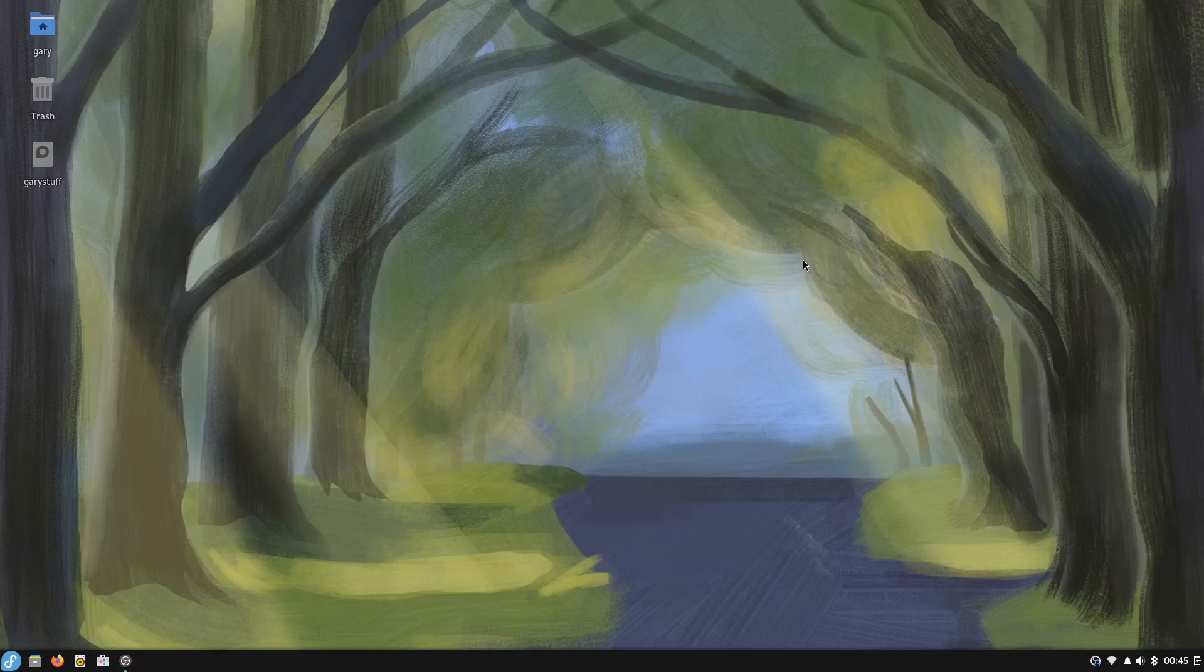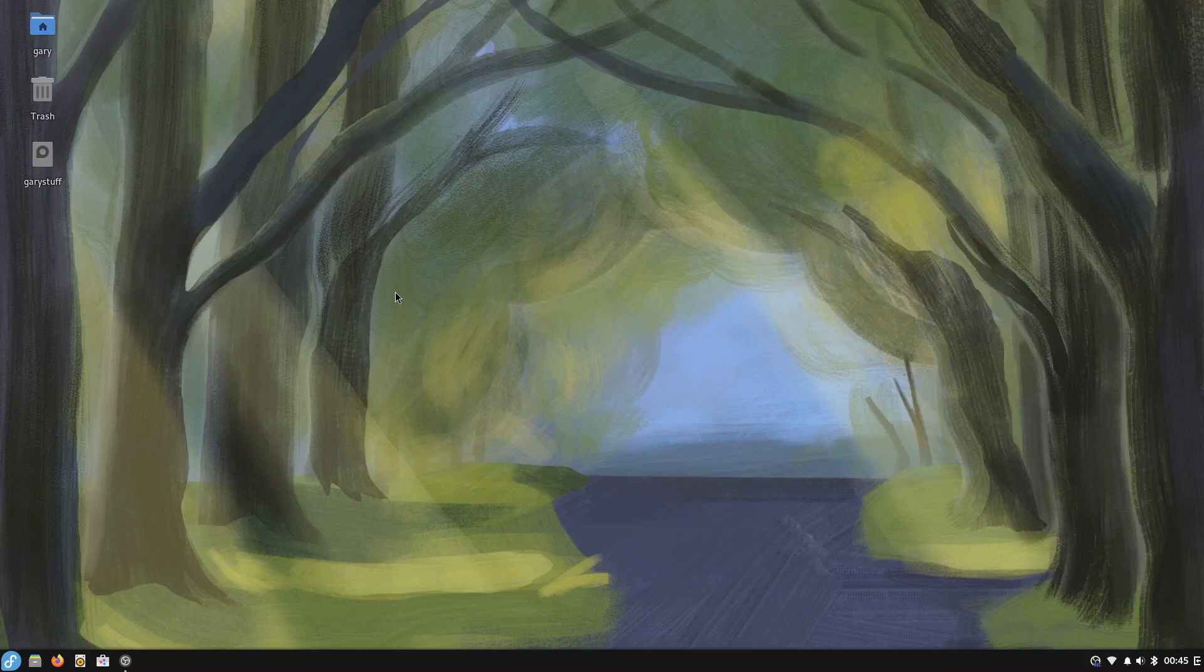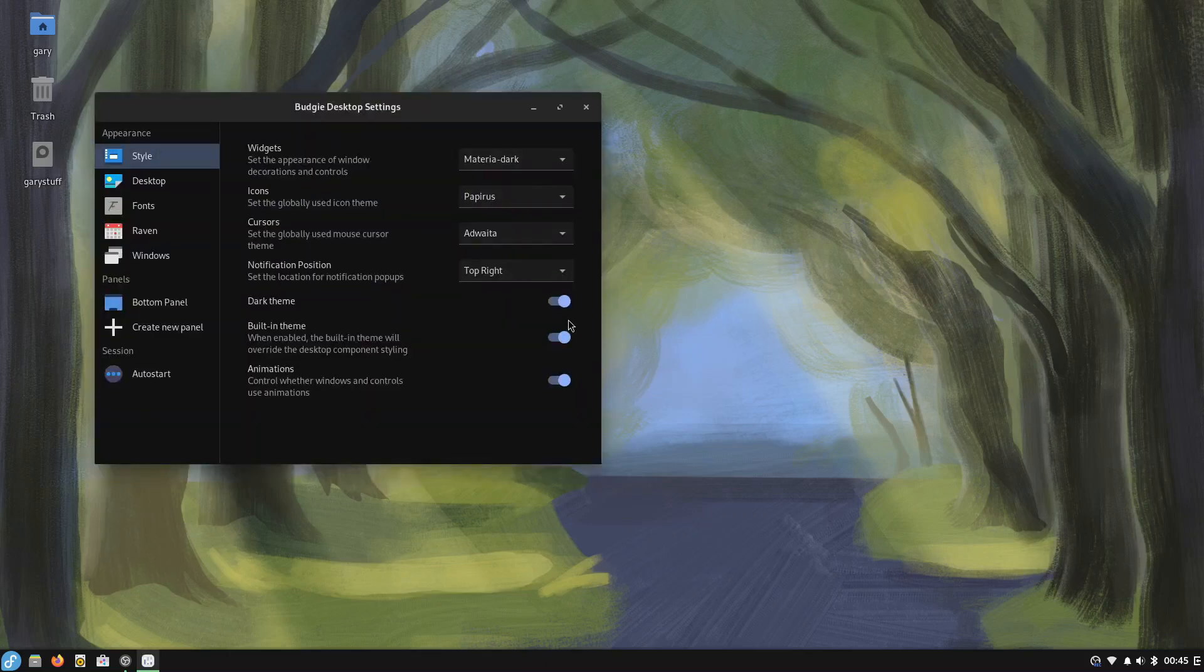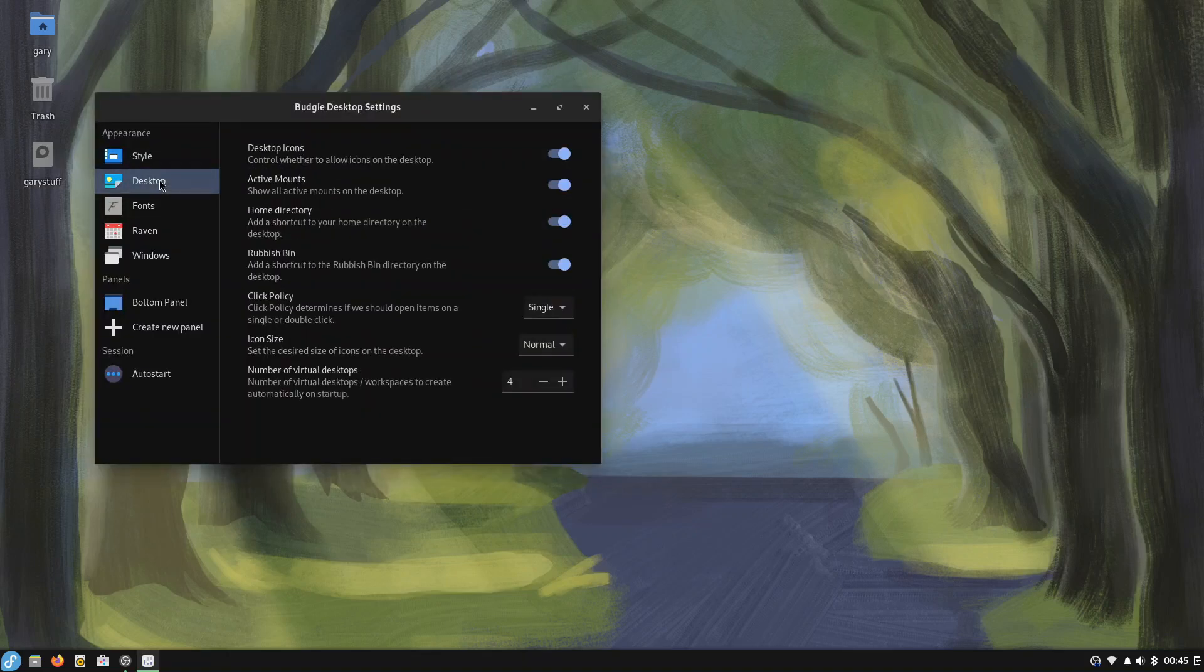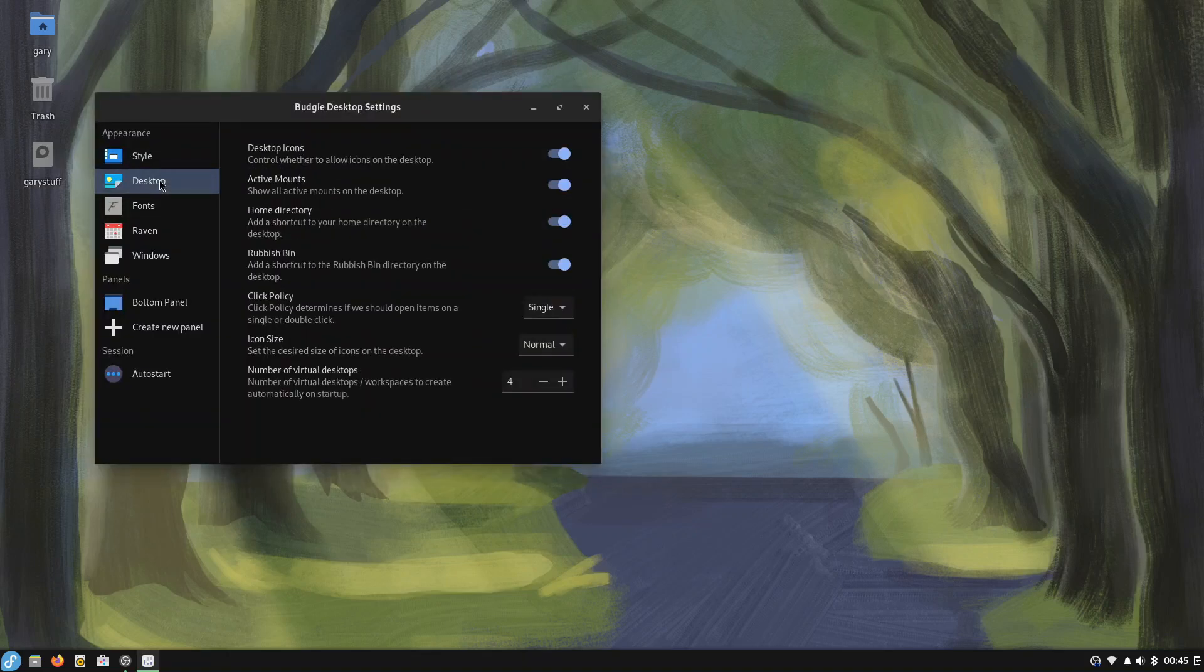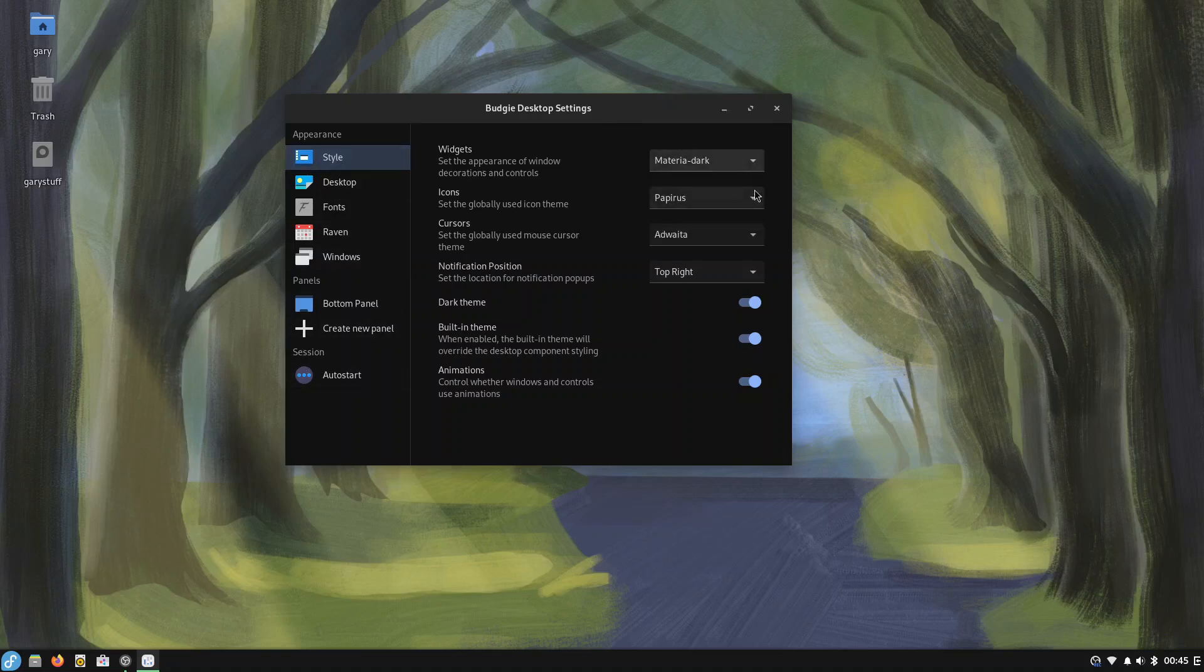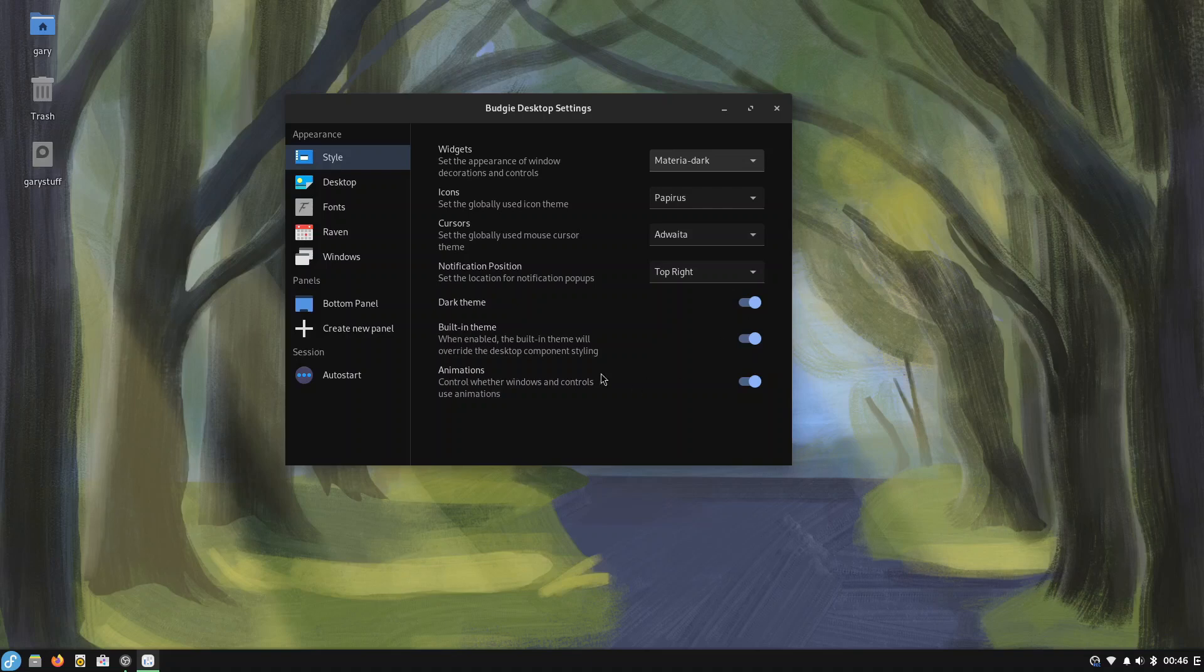So I can close that down so that's all my software set up, all my hardware, all software set up. Now the only thing I want to do is change this wallpaper, it really doesn't do anything for me sorry the person who drew that but it's a bit too basic for my liking. So we can right click and go to Budgie desktop settings and we can go into desktop.